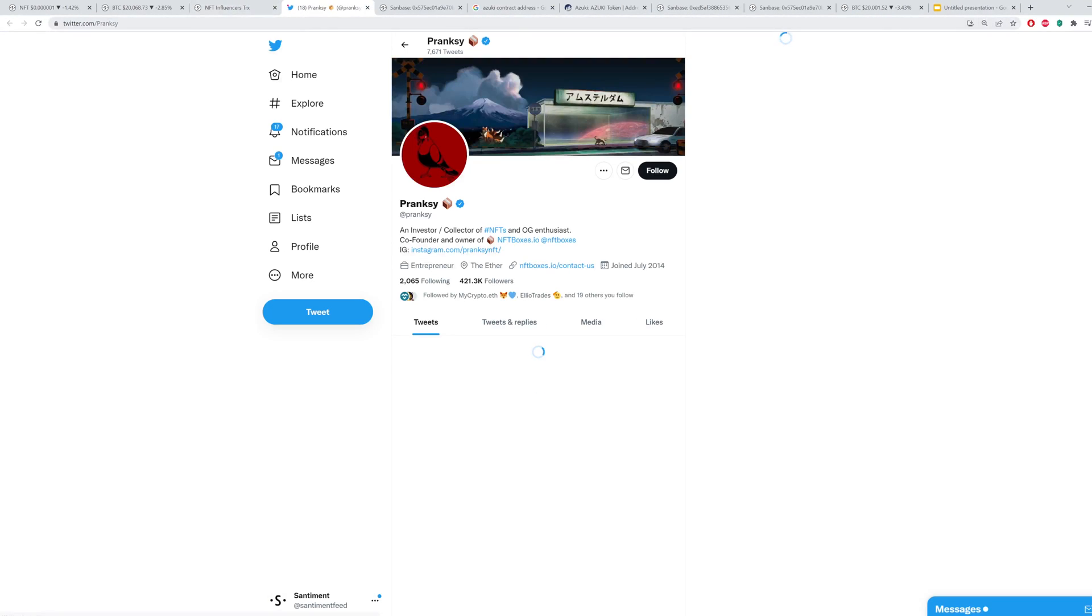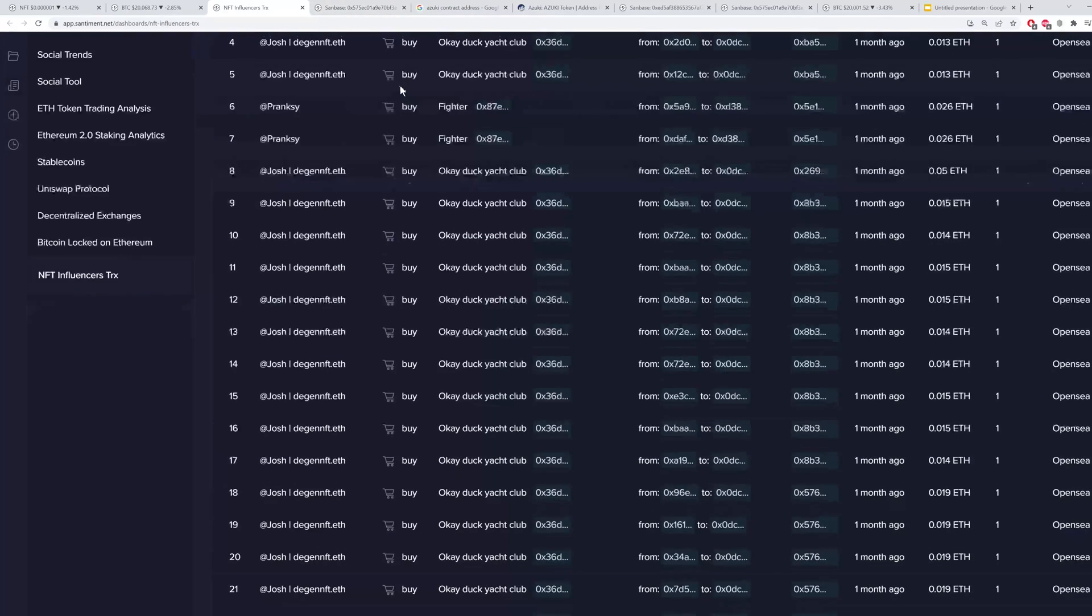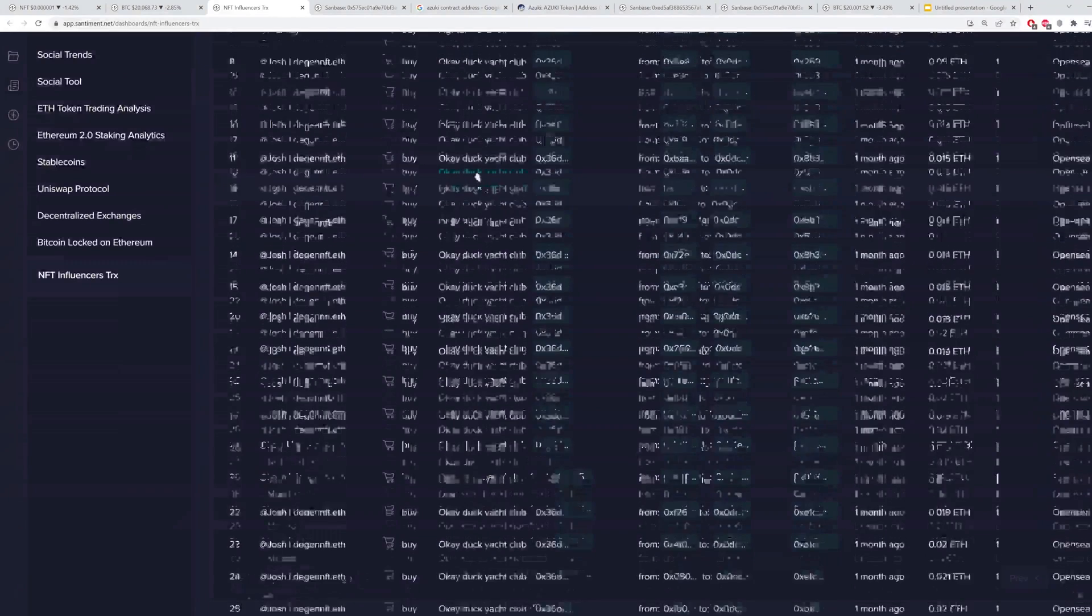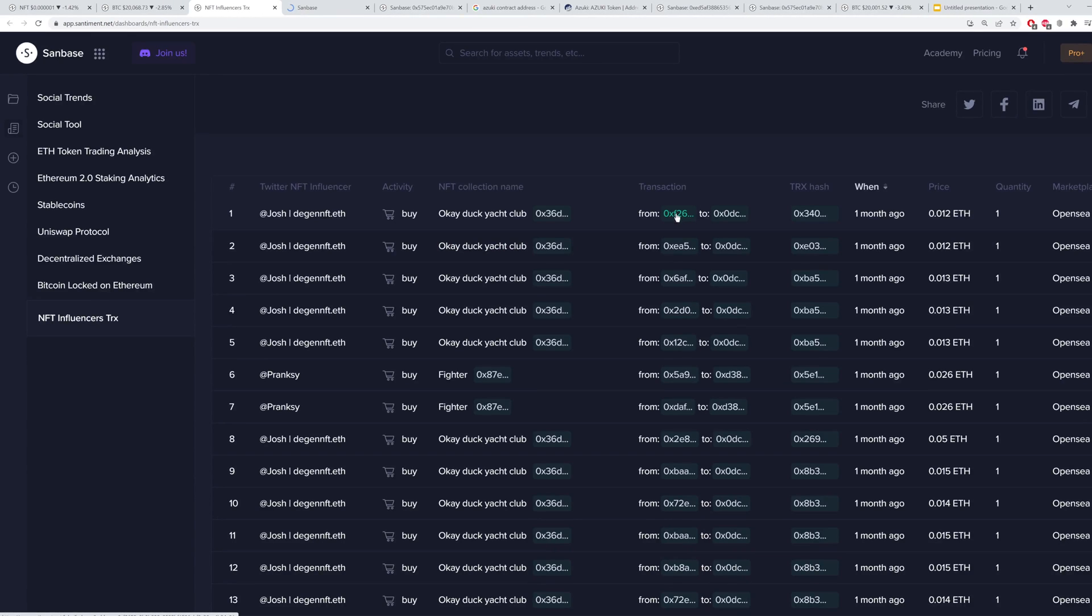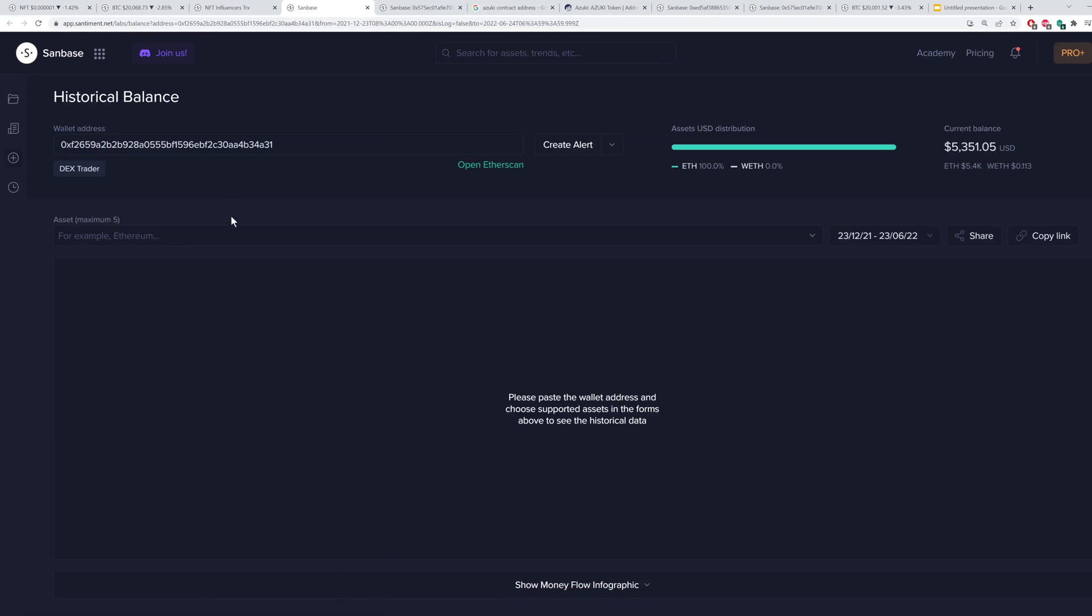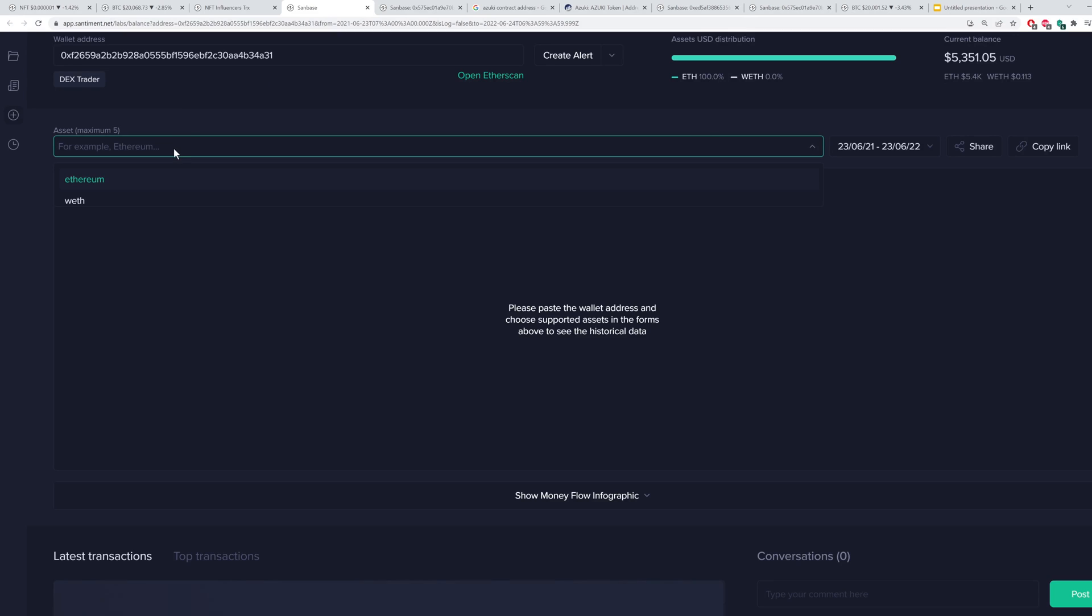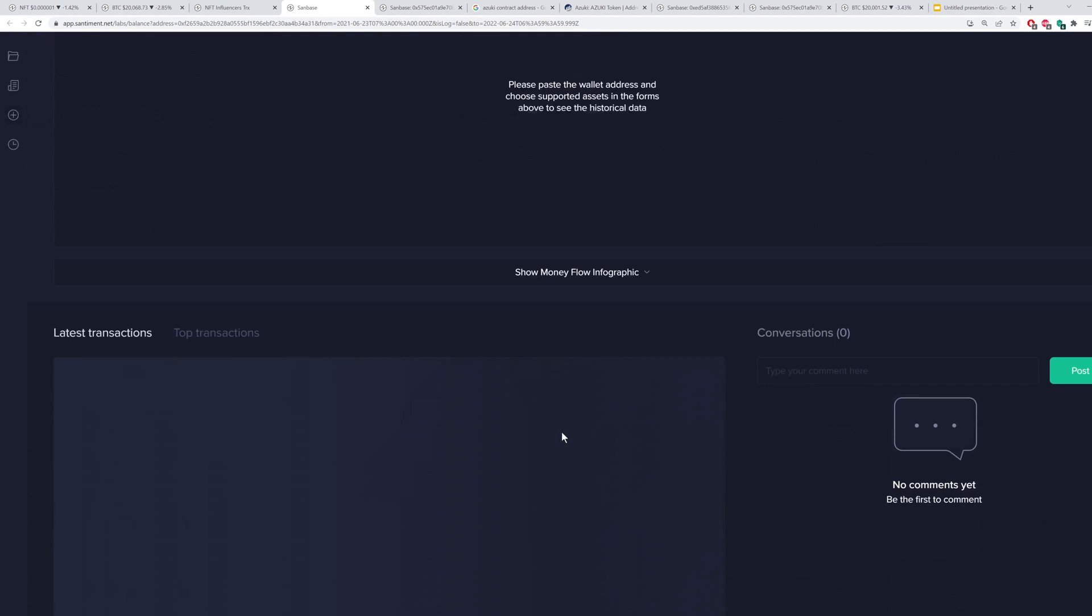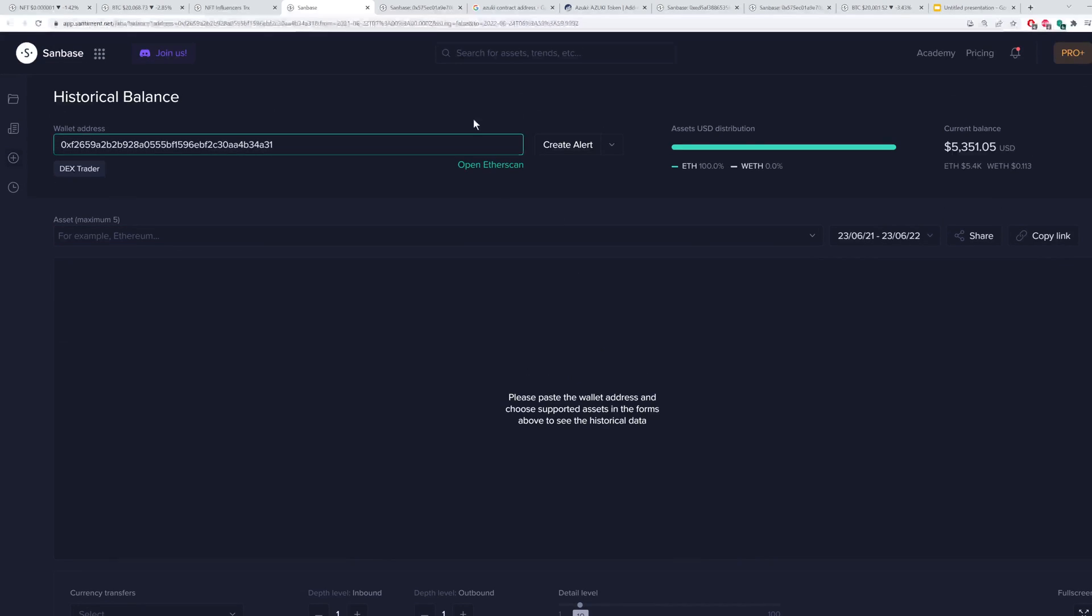Pranksy, another big one that many of you may know, 421,000 followers, pretty crazy, more than Santiment's Twitter right now. Yeah, so we covered the NFT and influencer sorting, collection name, looking at the transactions, you can control click and instantly see the historical balance. But depending on the address, you may be able to instantly find some alpha in terms of what they're owning, you can even get the money infographic. There's a lot to uncover there.